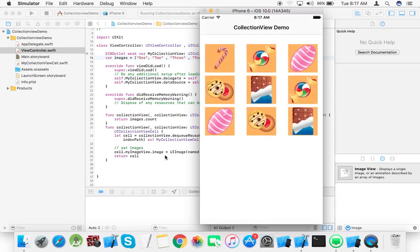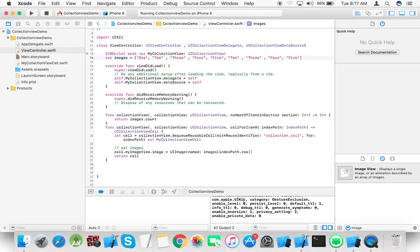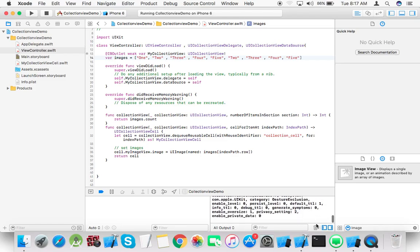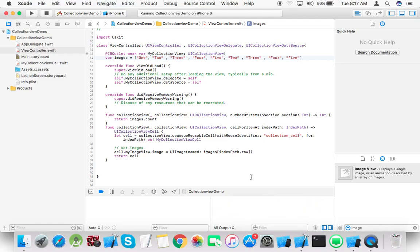Now you can see when I click on a cell, the print statement shows, but I didn't get which cell I selected. So for this, we need to implement another method.